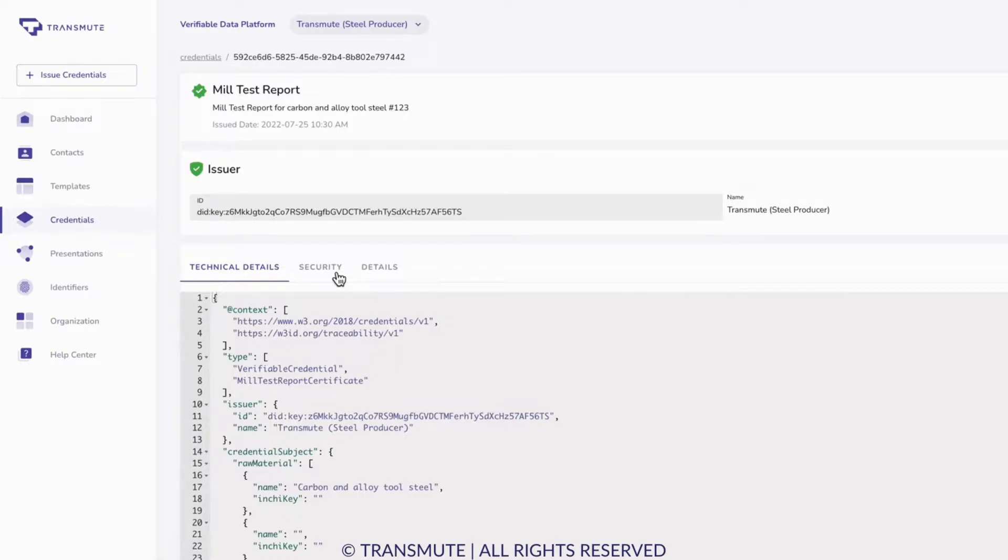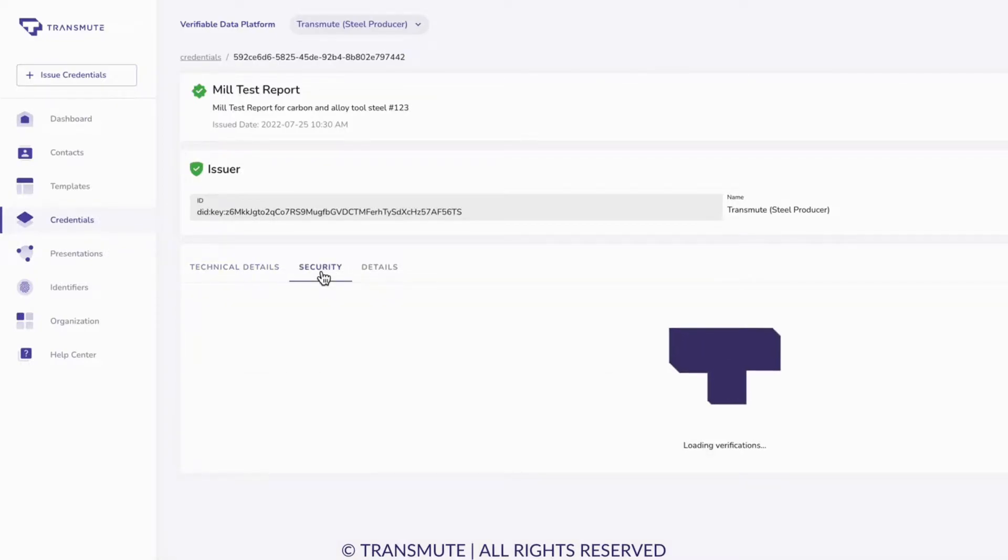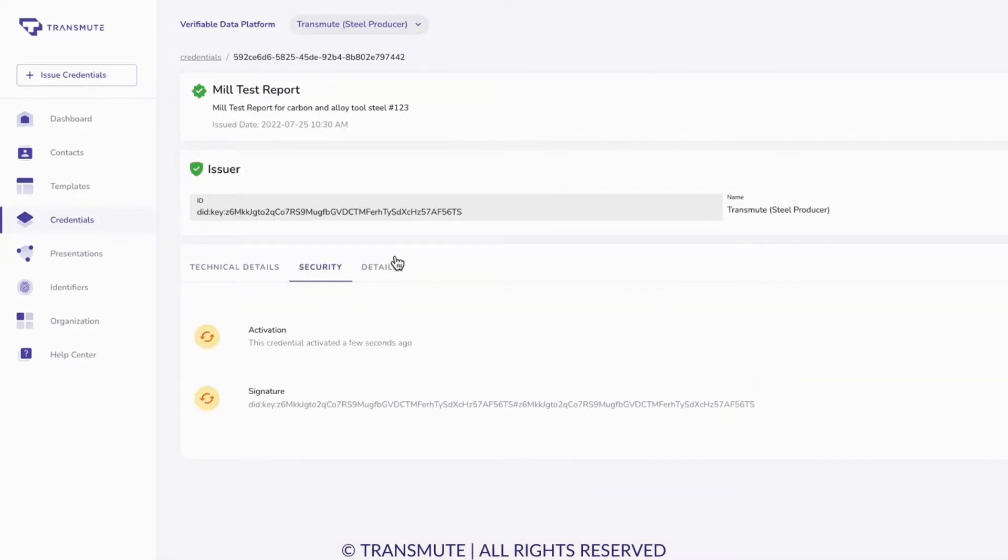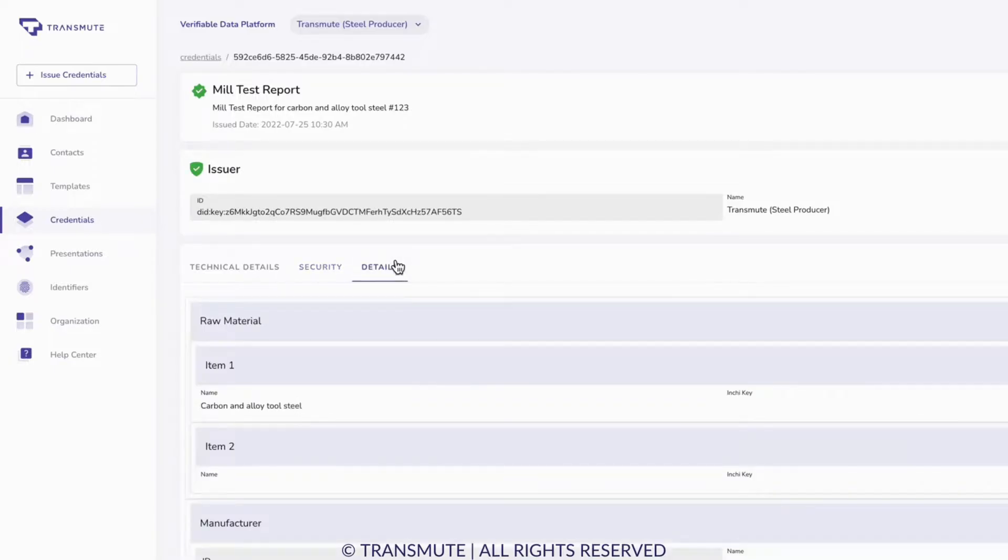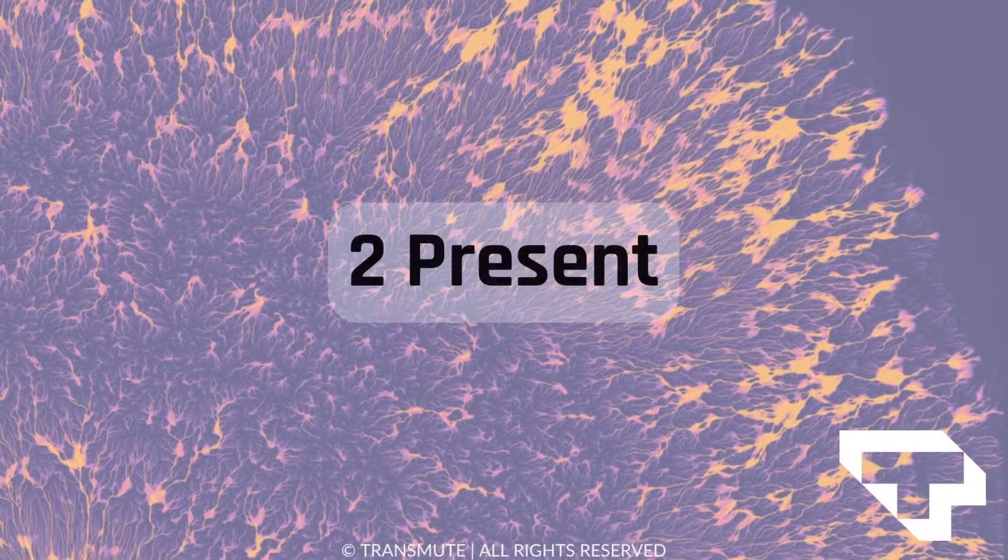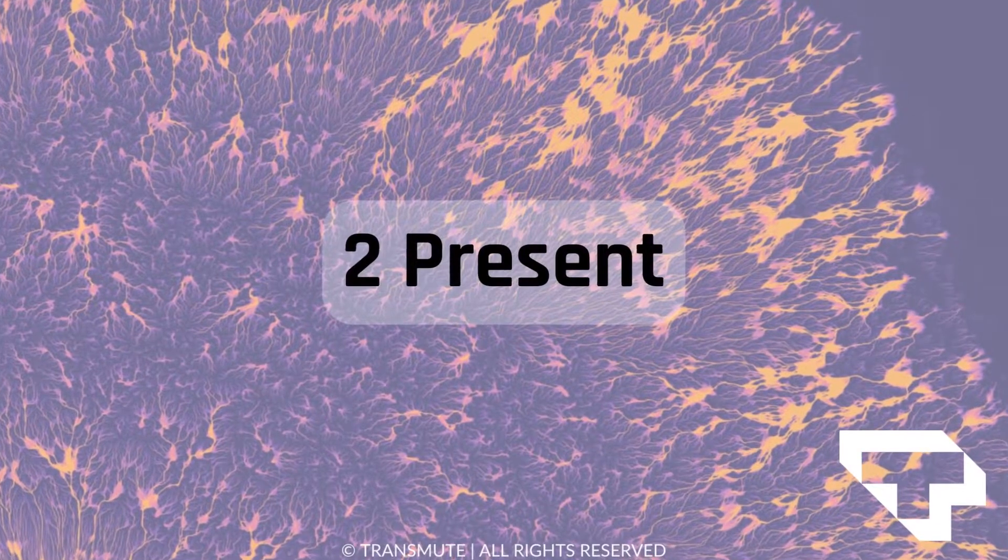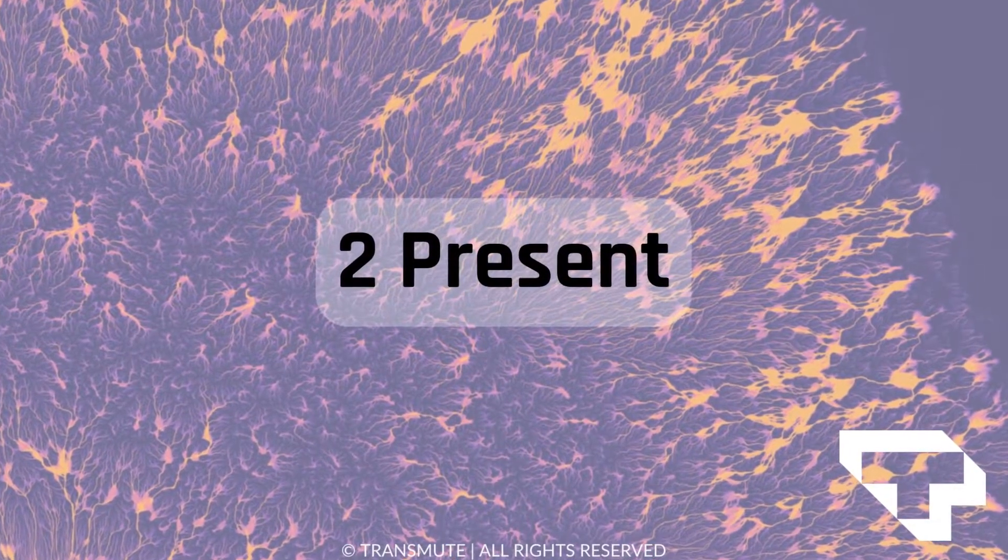The steel producer navigates to the mill test report in Transmute VDP and verifies that the credential is active with a valid signature. Now that the mill test report credential has been issued by the steel producer, they can present the mill test report credential to U.S. CBP.